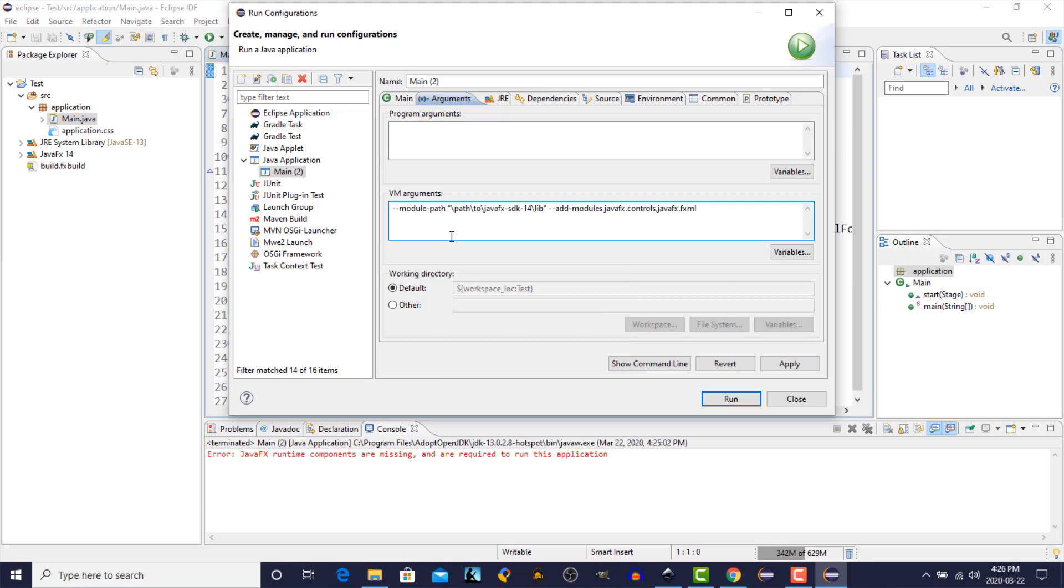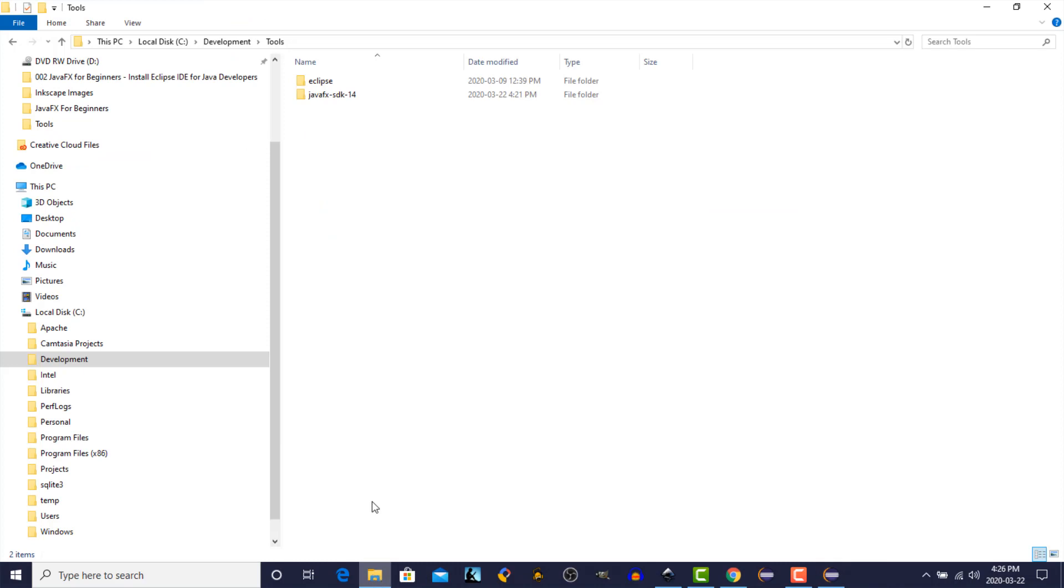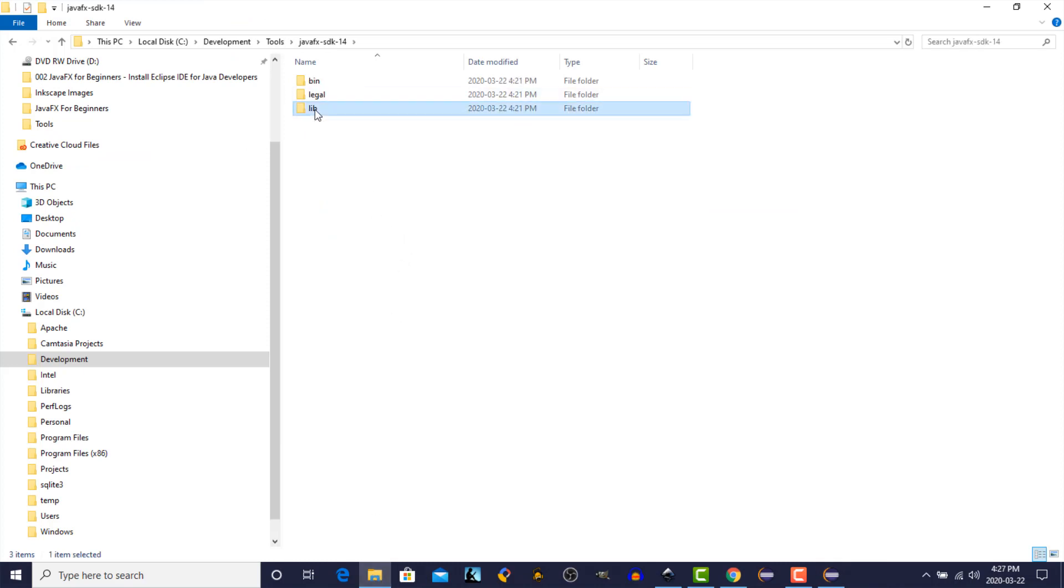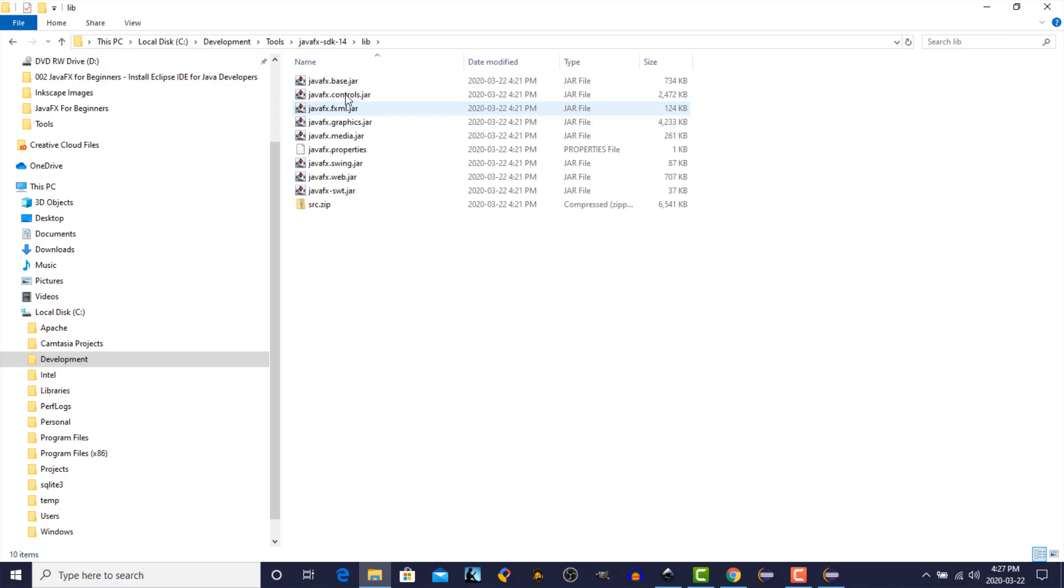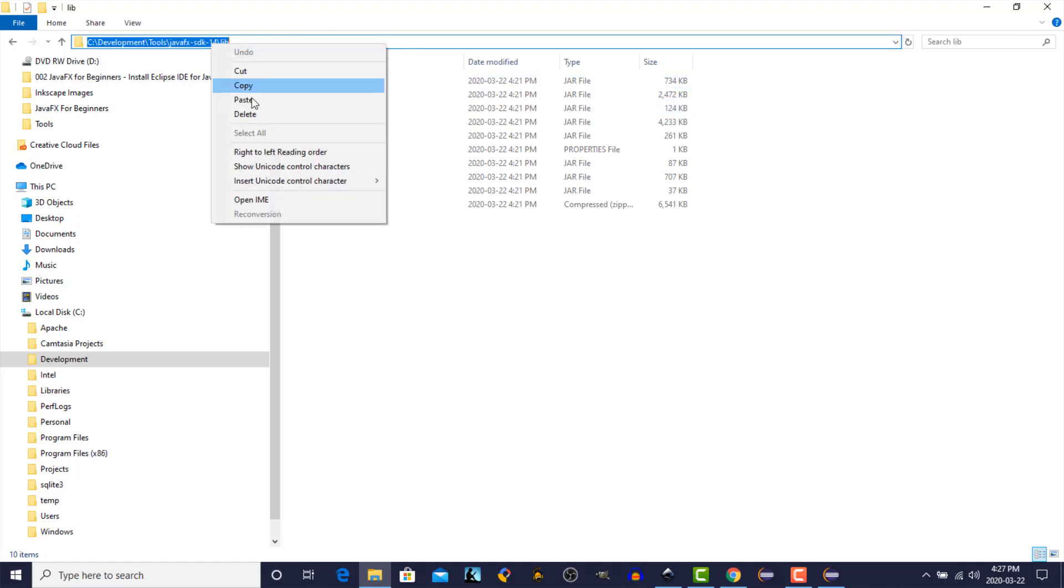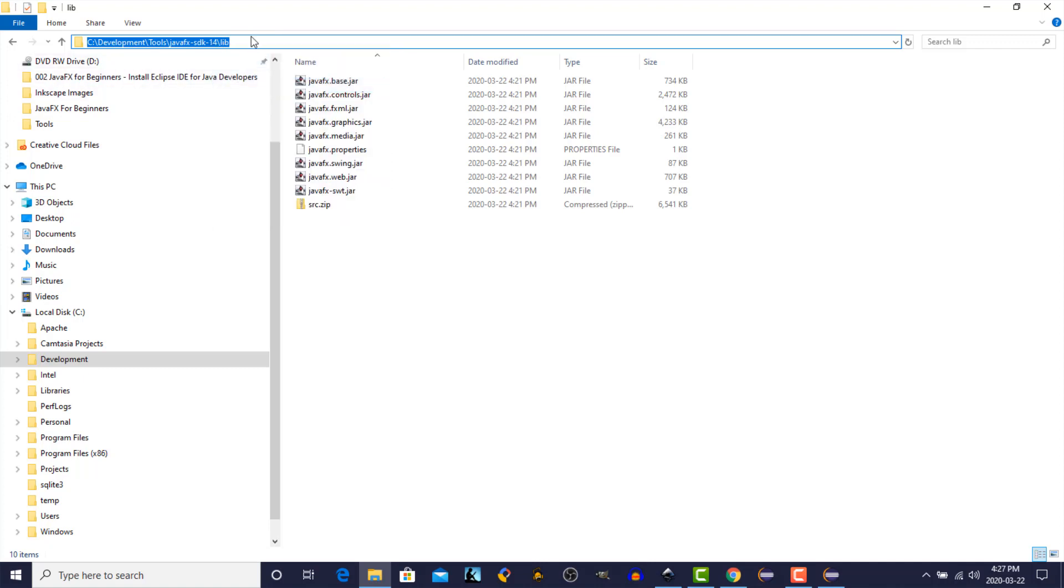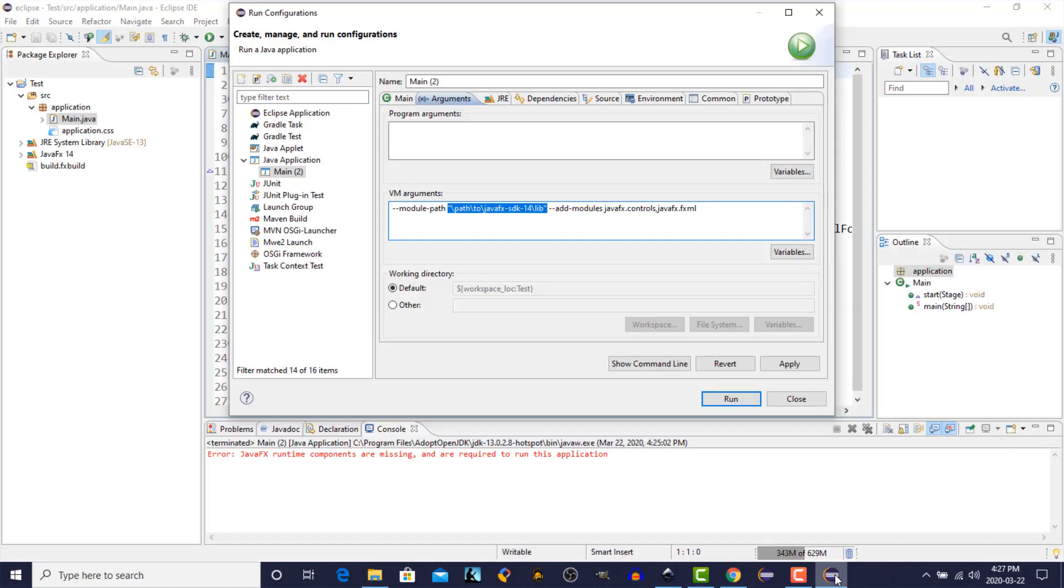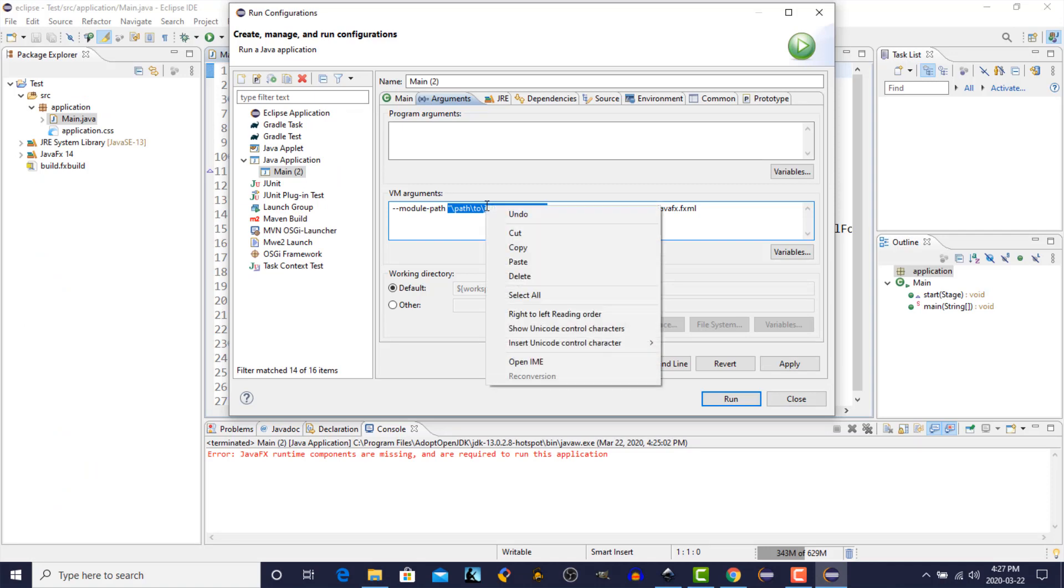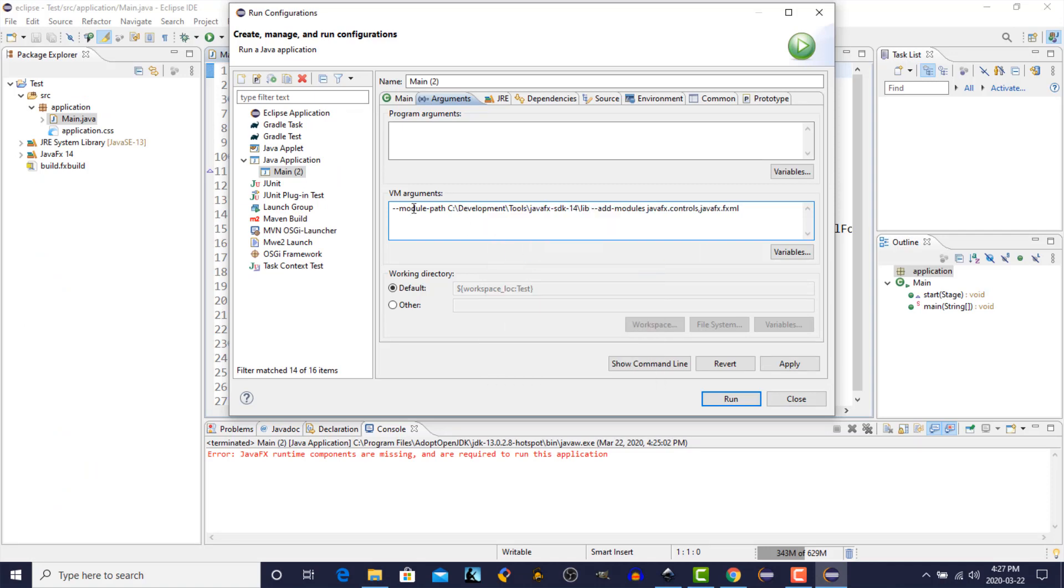And the only thing we have left to do now is to add the actual location of the JavaFX libraries that we unzipped. So go back to your file explorer. Click on the Java Library SDK folder. Click on the lib folder. And then we're going to copy that from the address bar above. This is the location of our JavaFX libraries. From there we go back to our IDE. We'll right-click. And we'll paste that location in there to replace what we had.